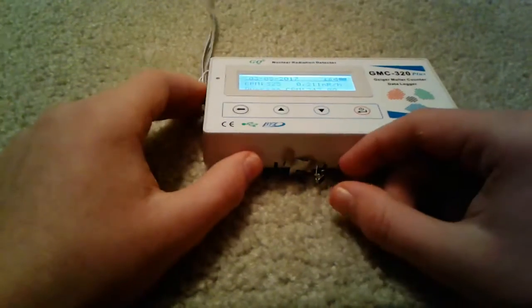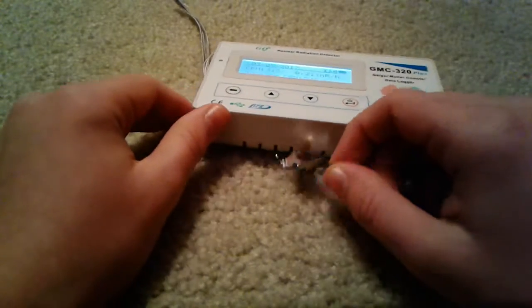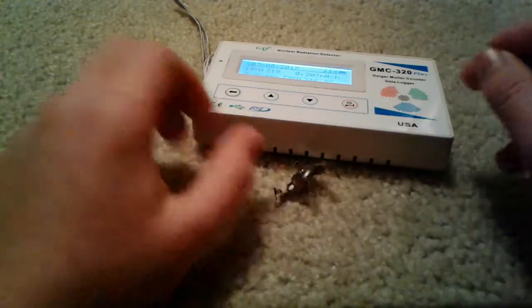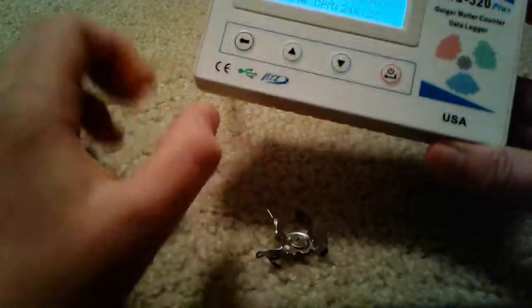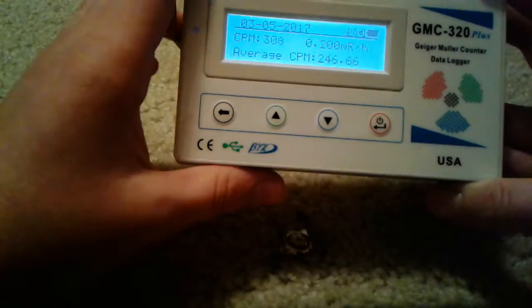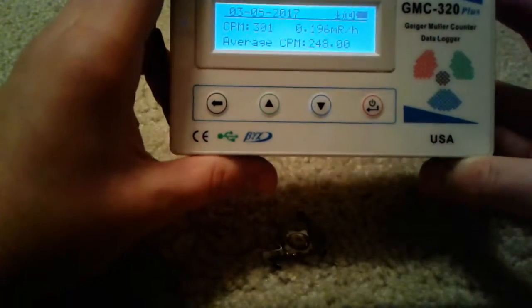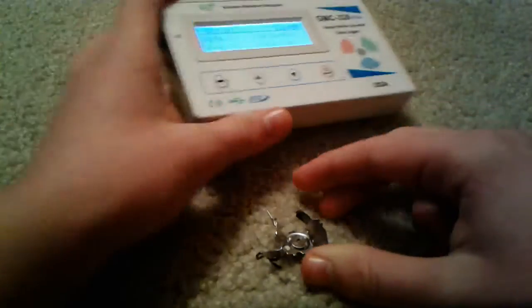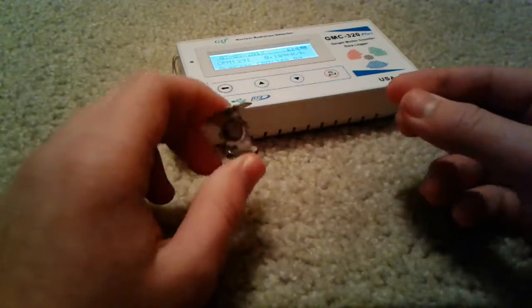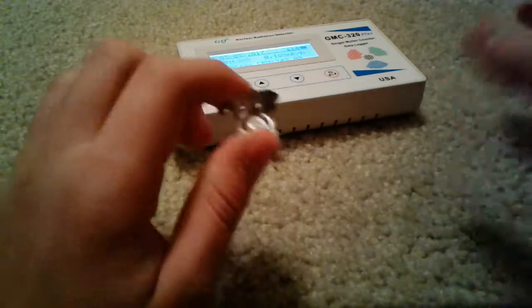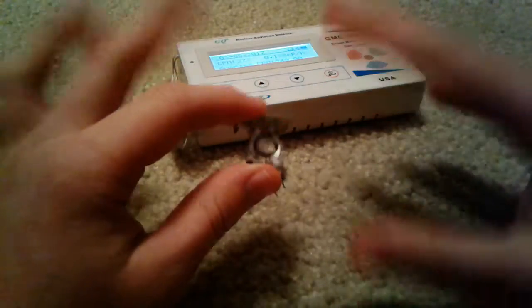And alpha particles can't penetrate the skin. But this Geiger counter doesn't detect alpha particles, only beta, gamma, and x-ray. But if it did detect alpha, it would be going a lot higher than that.